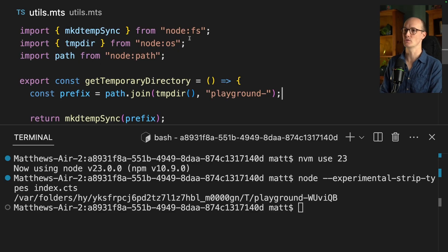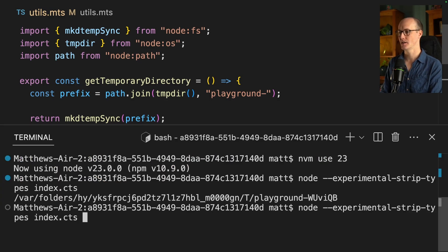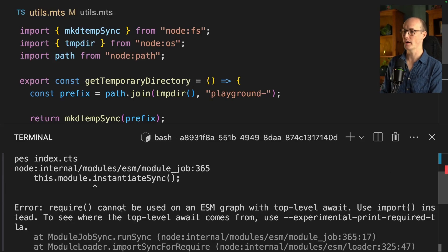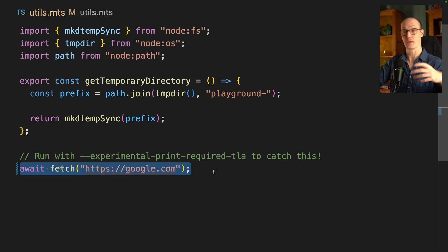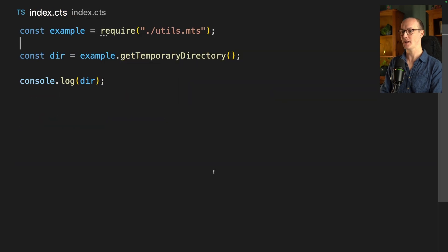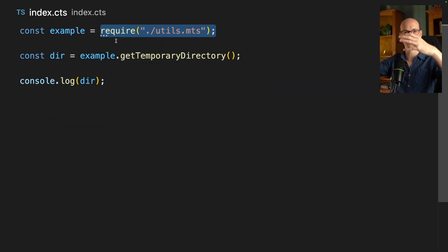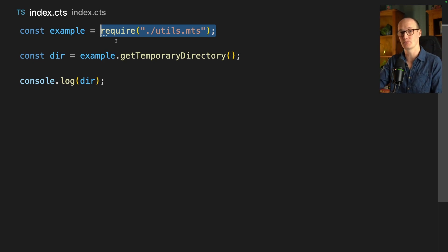So what I was saying before — that ESM gets everything and CJS gets nothing — now ESM gets everything and CJS gets everything too. You can just import mutually between them. But there is a catch: if we go to utils.mts and use top-level await in there and try to run the code again, we're going to get an error: "Require cannot be used on the ESM graph with top-level await." They figured out you can just treat the import as sync, scan the resulting code for any awaits in the wrong places, and if there aren't any, just import it anyway.